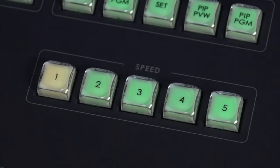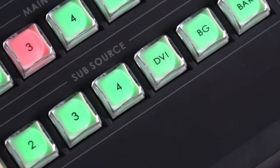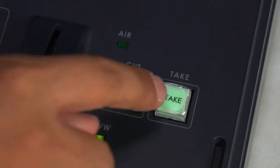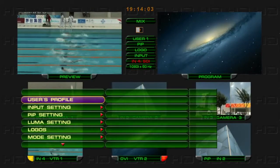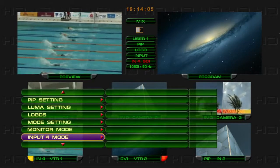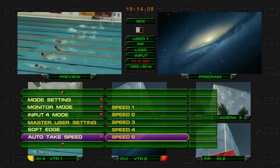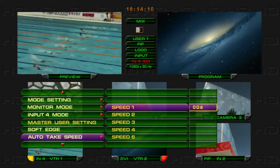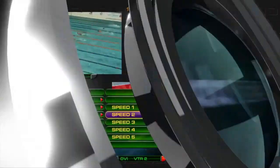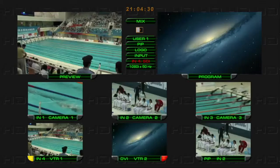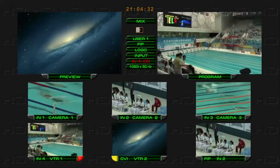Adjust the switching speed through the menu auto take speed option. You can set the speed of each button. Select the preferred switching speed and speed area. Select a preview channel to be the next program video, then press the take button. The HS-2000L will switch automatically. Note: when switching using cut-to-cut or t-bar, the speed function is disabled.